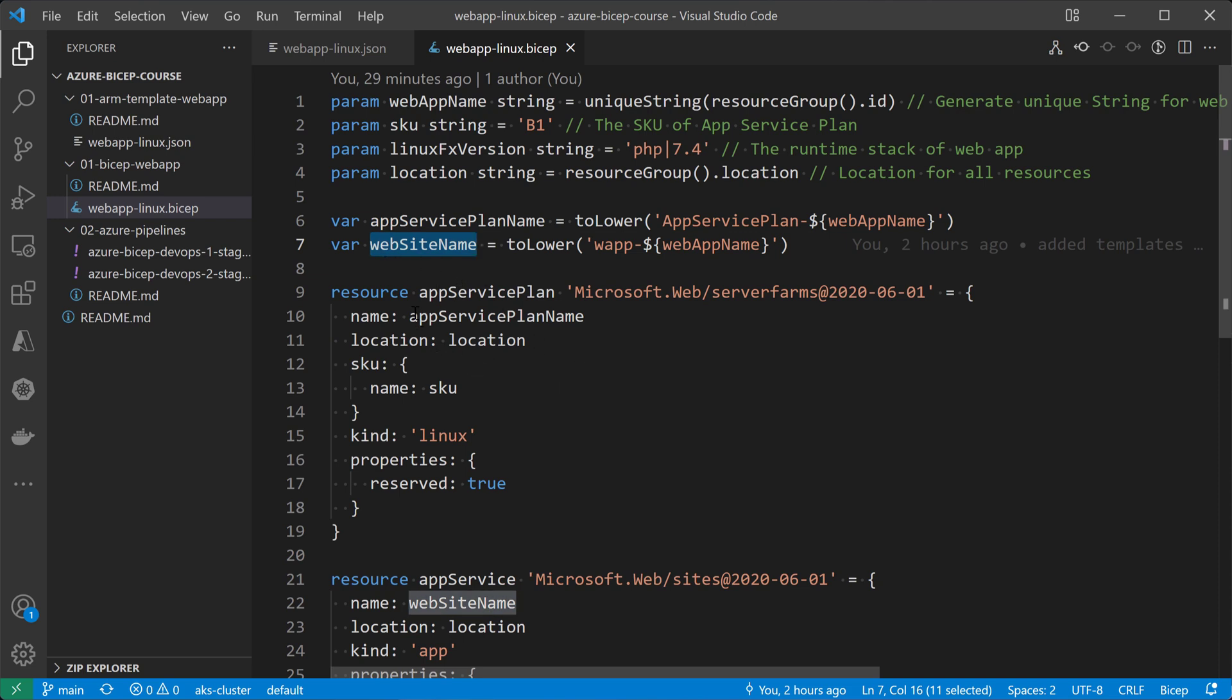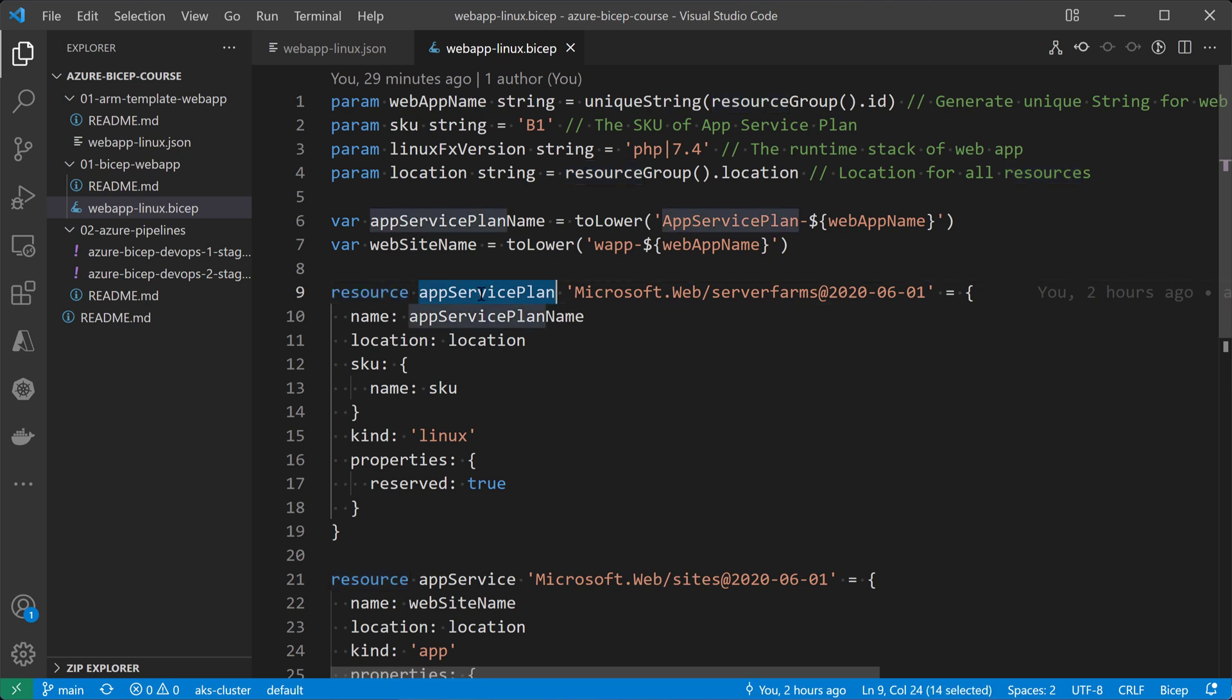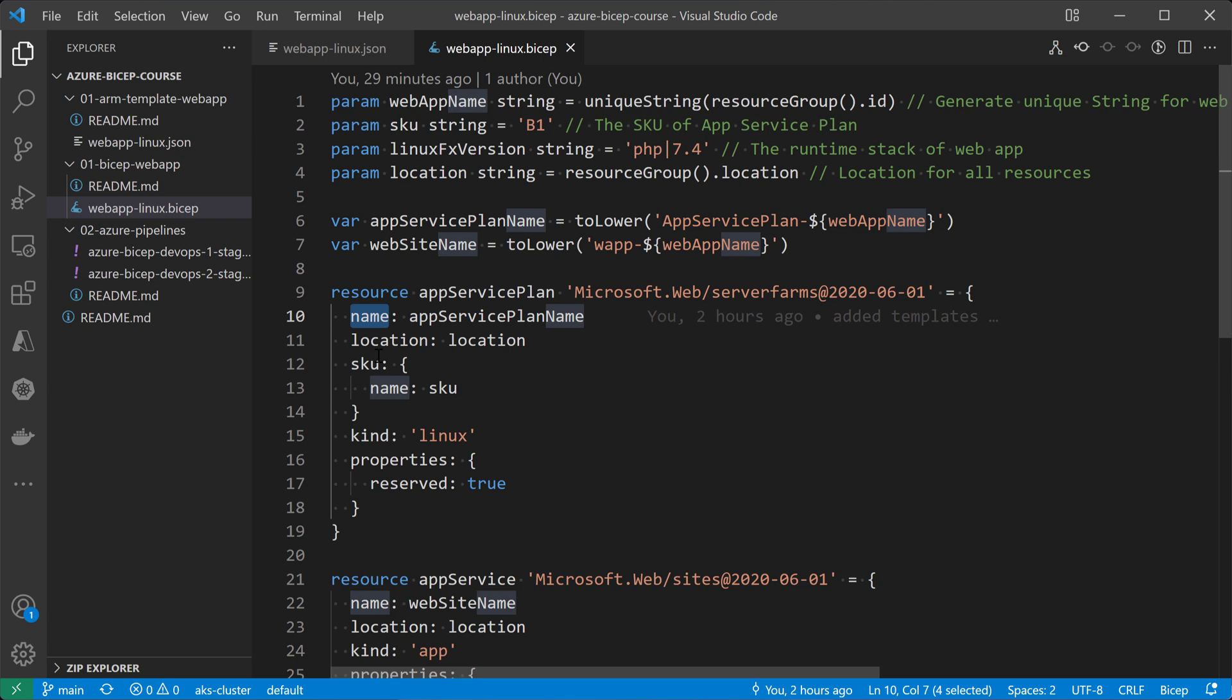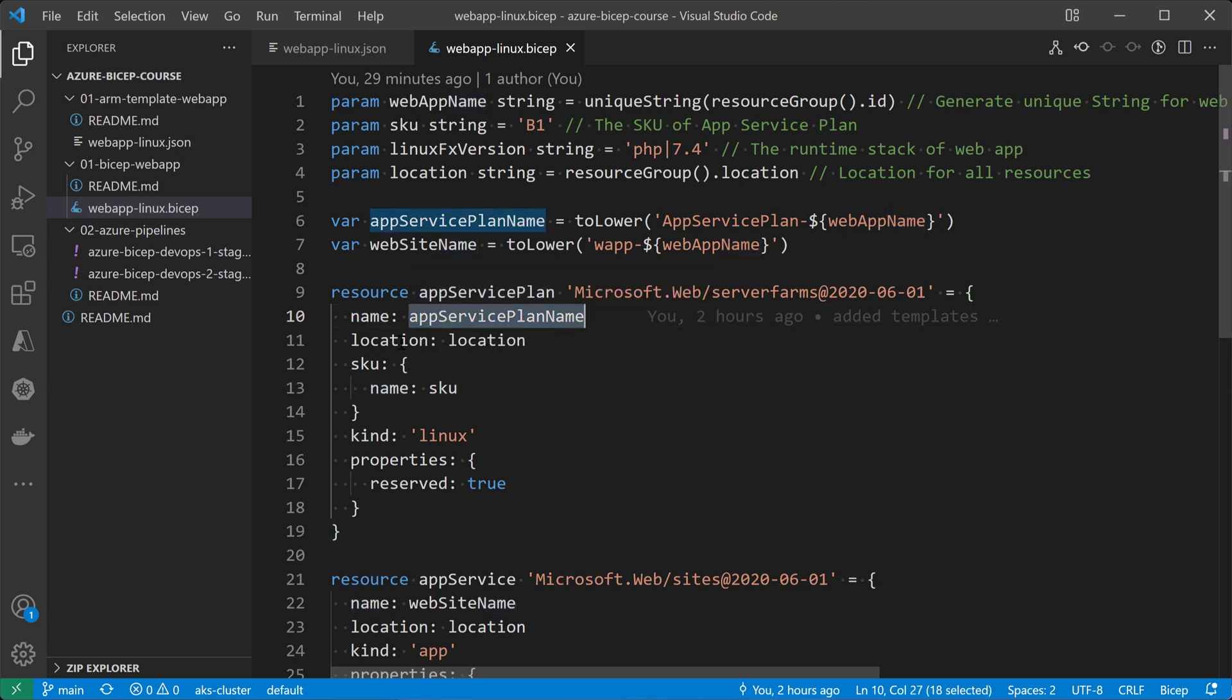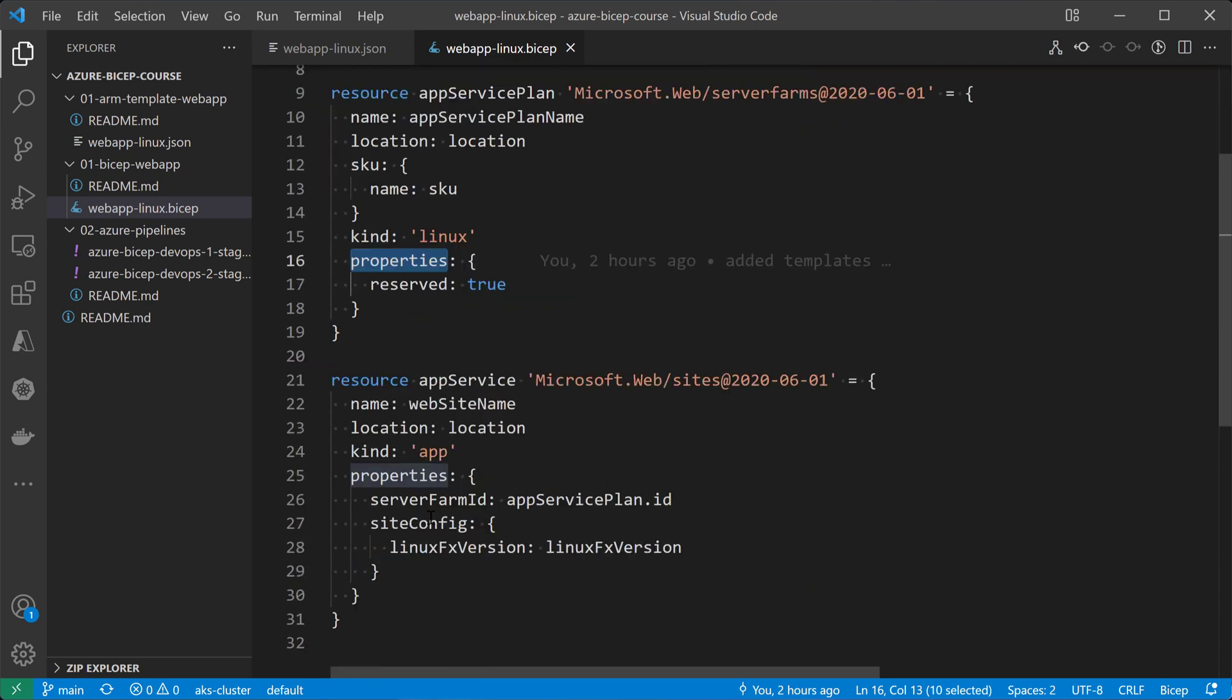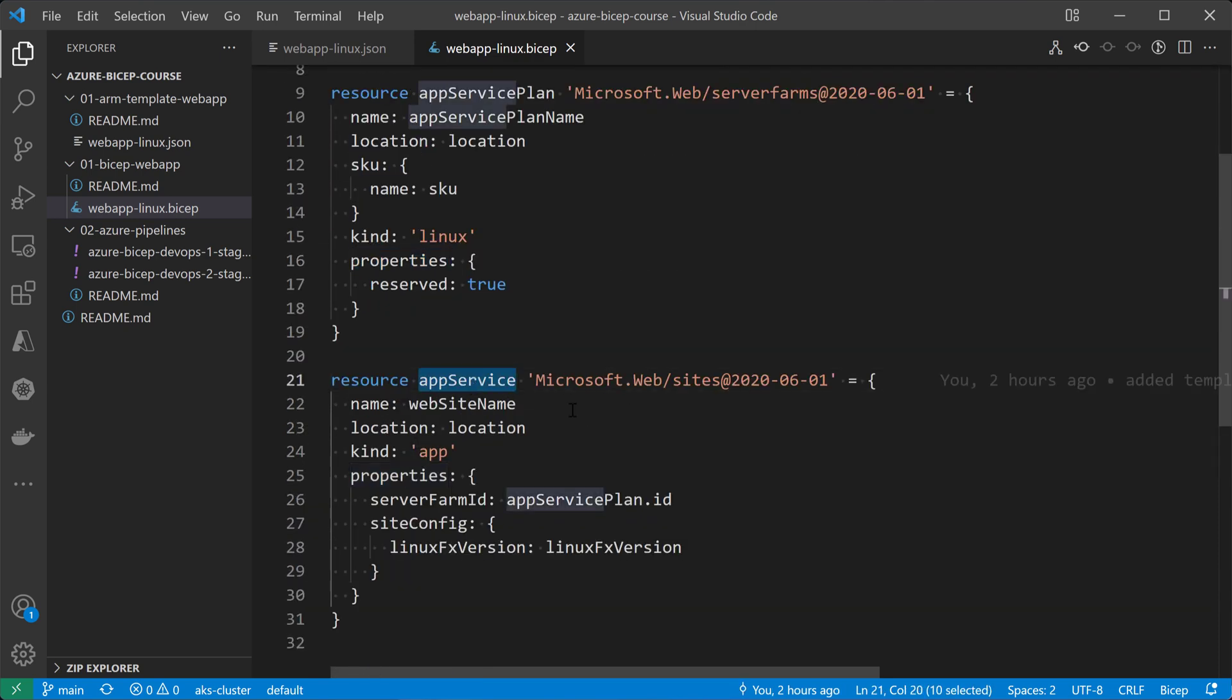And here we are creating two resources. First resource is the app service plan. That is, we'll be using the server farms. And then it's using the version 2020.06.01 from ARM resource manager. It will have those different variables defined to define the app service plan, like the name, the location, the SKU, the kind, it's going to be Linux, not Windows, and some of the properties right here.